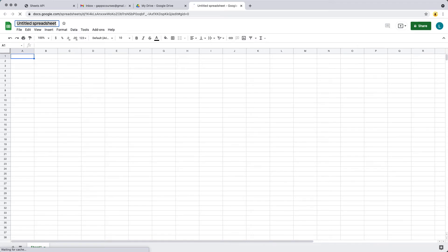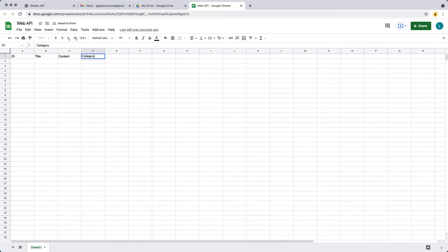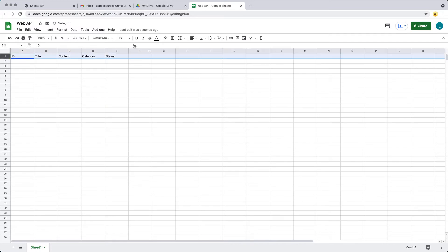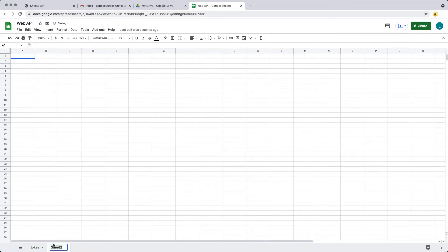You can give it a name — I'm going to call it Web API — and then we'll have some content here. We'll have an ID, and these are going to be the main headings: ID, title, and then whatever content we want to output. Let's also include a category and a status, so we can set the different statuses to either show or hide it. That first row is going to be all of the headings. If we want to output some jokes, we can name the sheet jokes, and then create a second sheet for the categories.